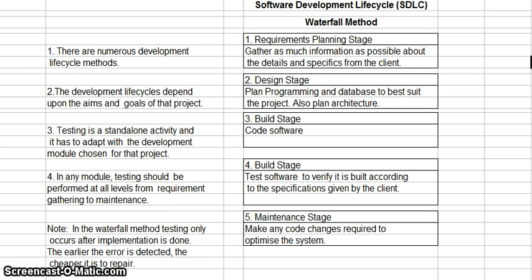There are many development lifecycles that you can use, but the one lifecycle I'm going to use today is a five-step process, though there are other lifecycle methods you can use — you can go on the internet and find them. The development lifecycle depends upon the aims and goals of the project.